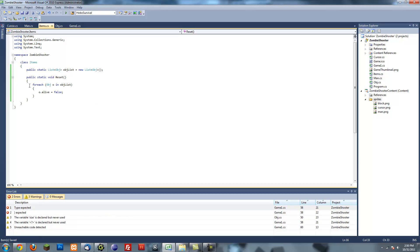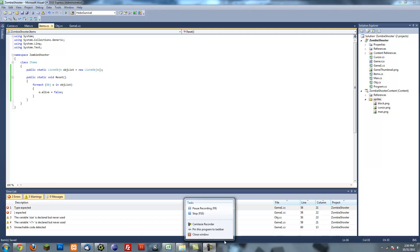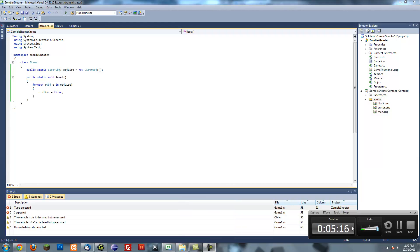This basically just loops through all the objects and sets o to the current index of that object and then sets that to false. Looks like I'm going to have to end this pretty soon since my sister's playing piano. I'll continue.